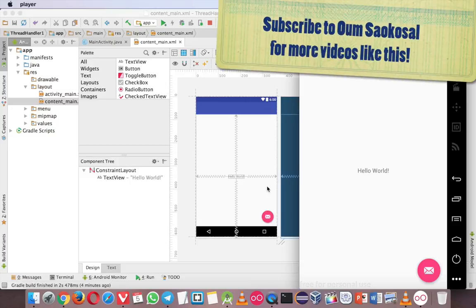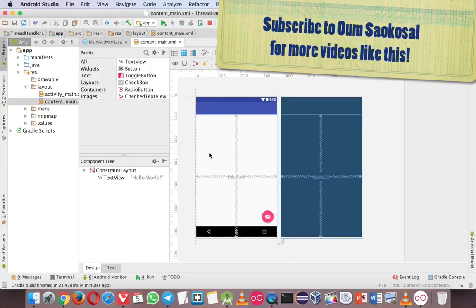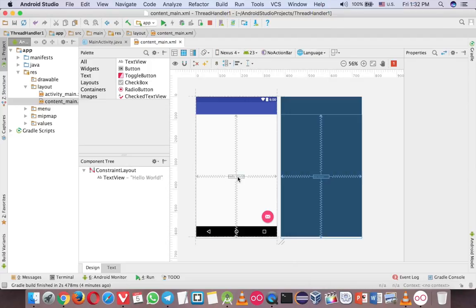So you have to understand the two things here. Thread is a real thread that you can execute anything as a background thread. And handler is just someone trying to send the data from the thread to the UI. That's all. Okay, let me show you how to do that. So first, let me create another text view.